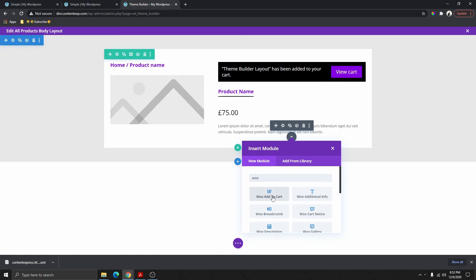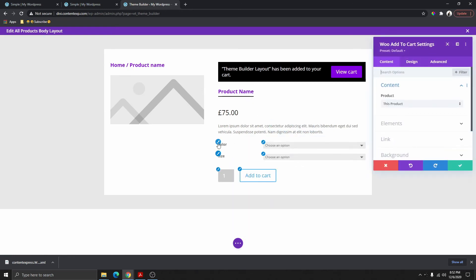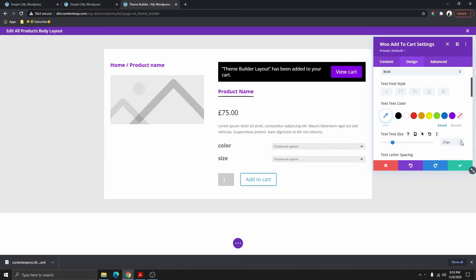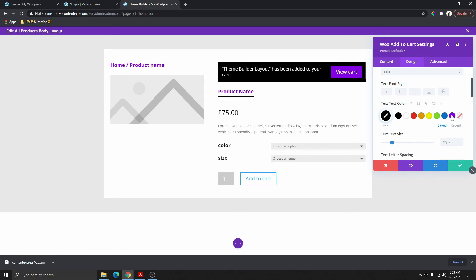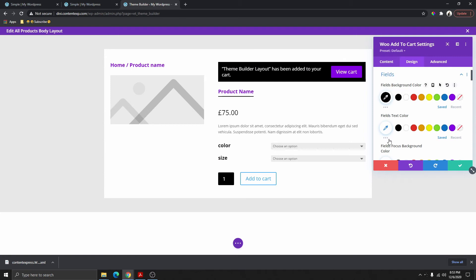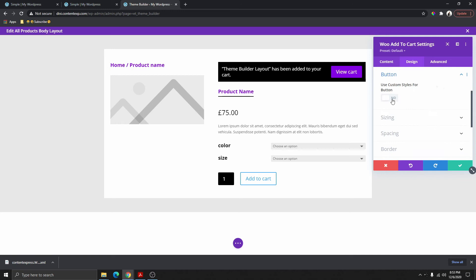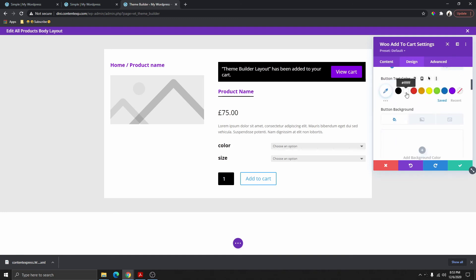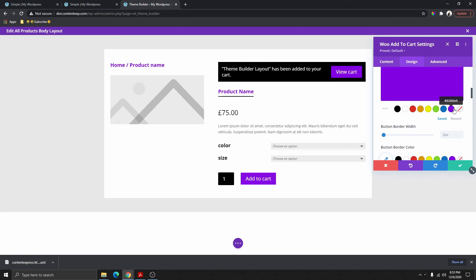The next thing we need to add is the Woo Add to Cart button. Add this Add to Cart here and you can see we can click on any of the pencils to change the color. Increase the size to maybe 20. Change the color to black if you want, or any color. Click on the button, use Custom Style, change the text to white, and select the background color.